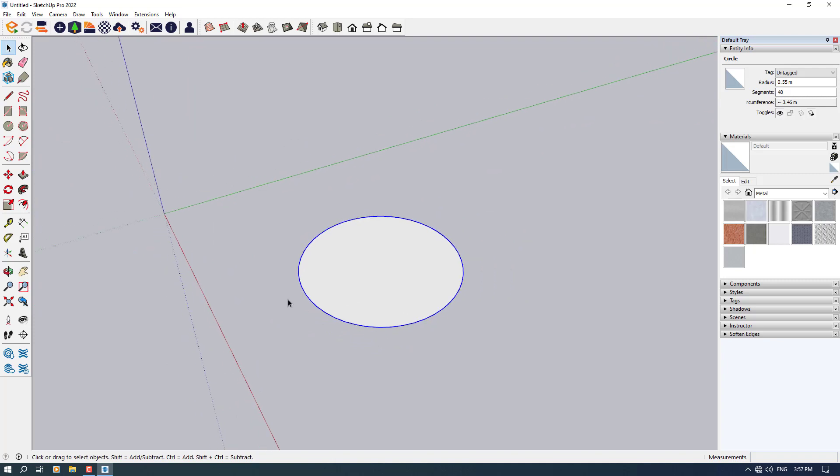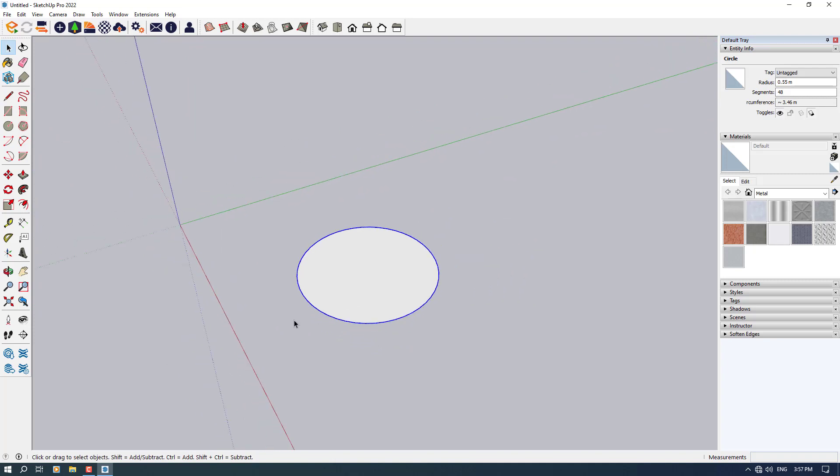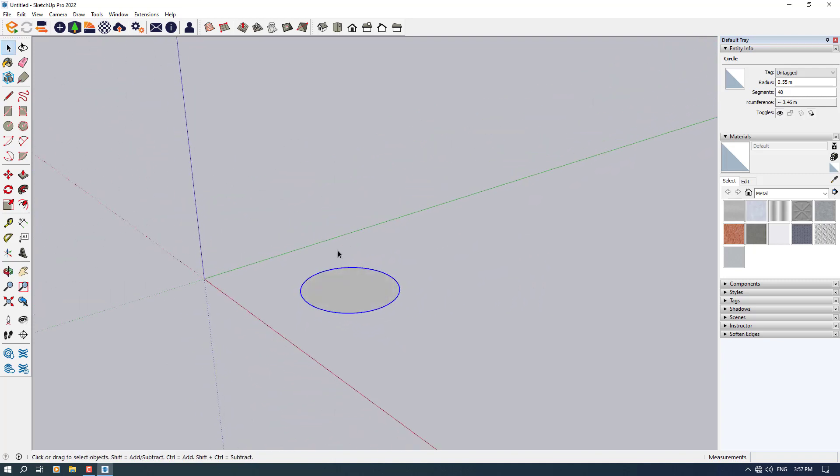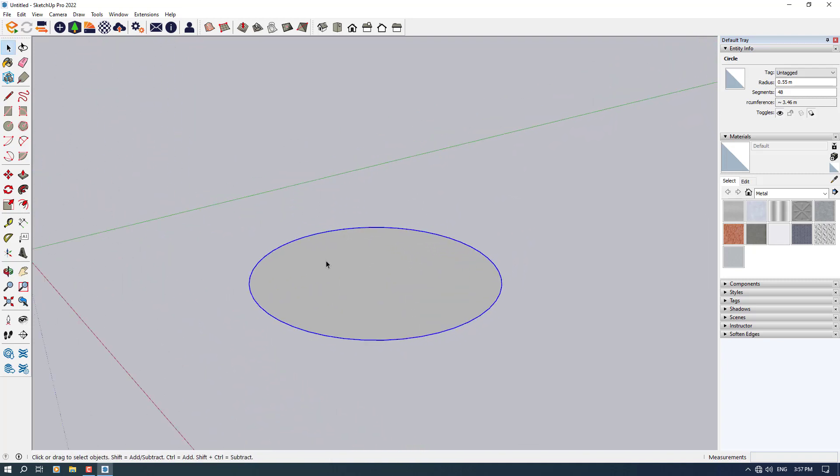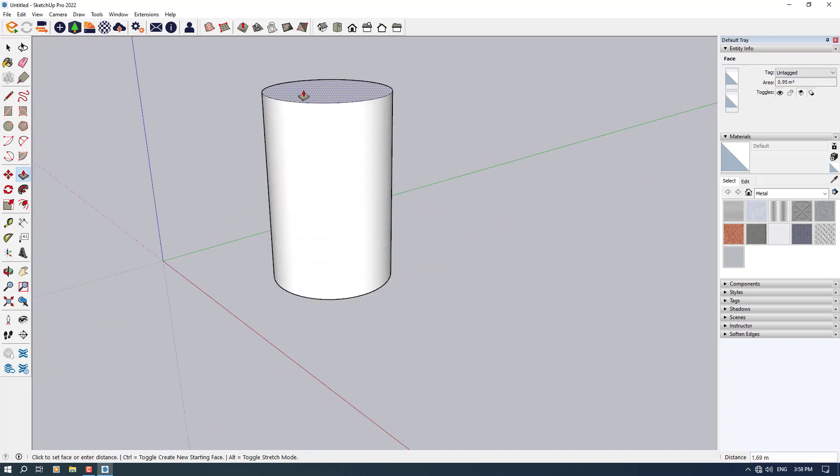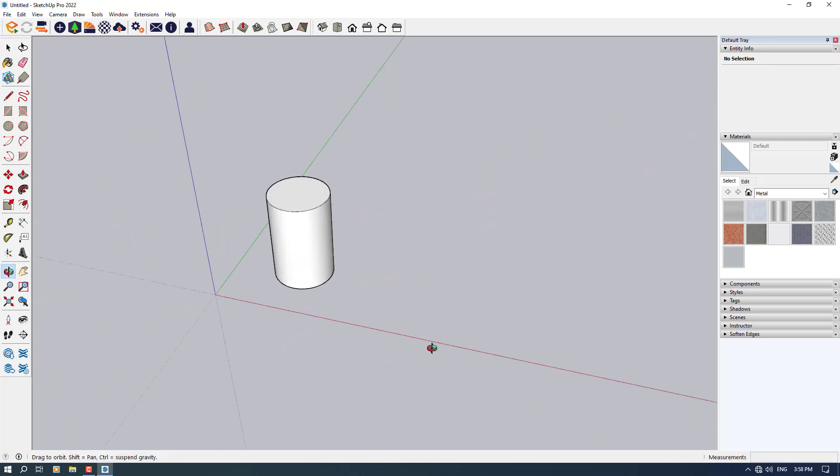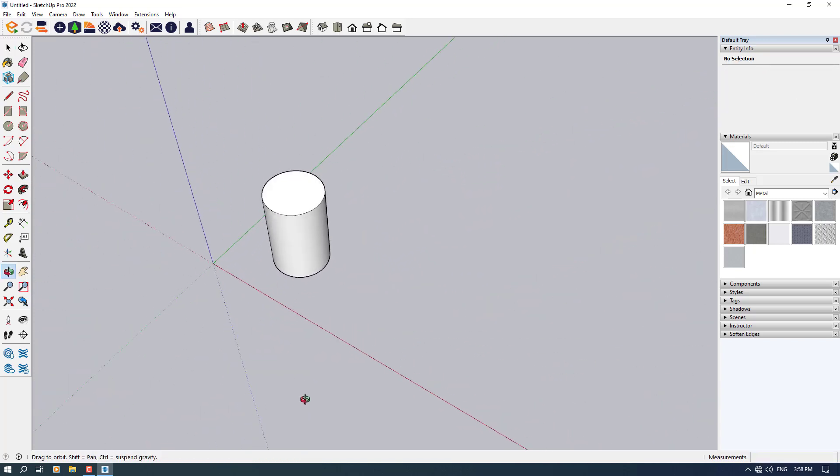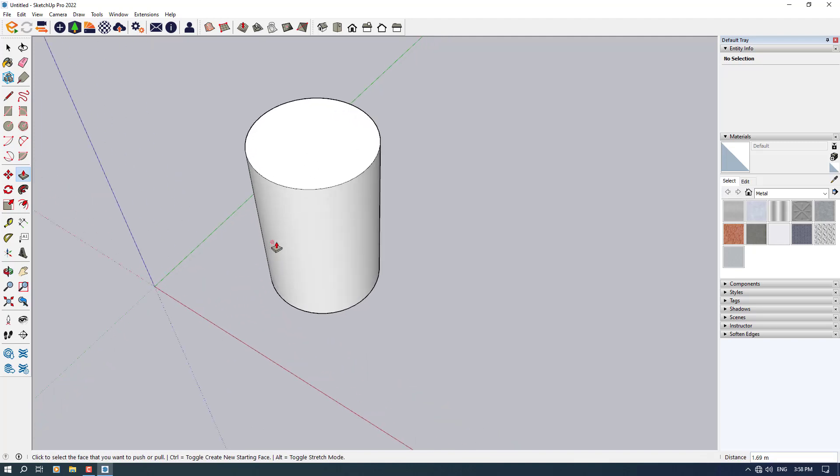If you want to model some type of cylinder in SketchUp, you can click on the push or pull option and extrude this face like that. Now you have some cylinder on your SketchUp.